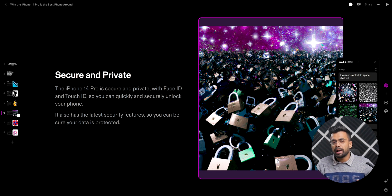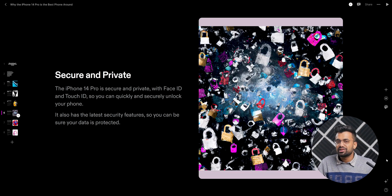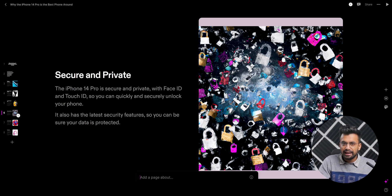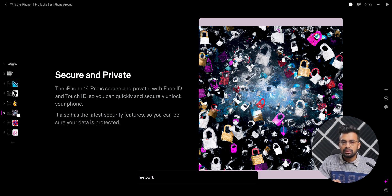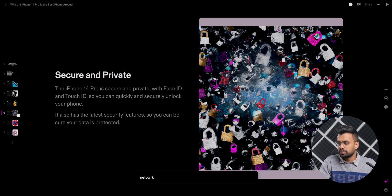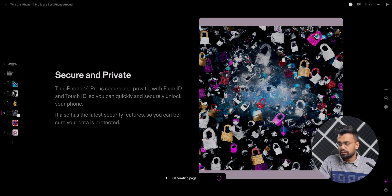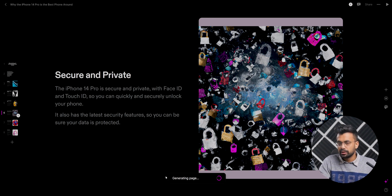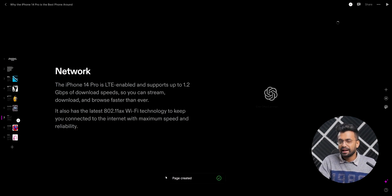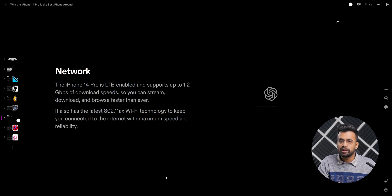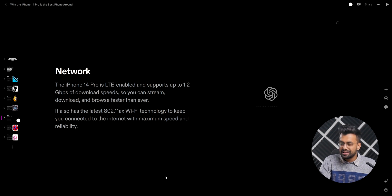If you want to add slides, just go here and press Ctrl+K. Let's say 'network' — let it do its job, and voila, we have a new slide explaining the network of the iPhone 14 Pro. That's pretty cool.